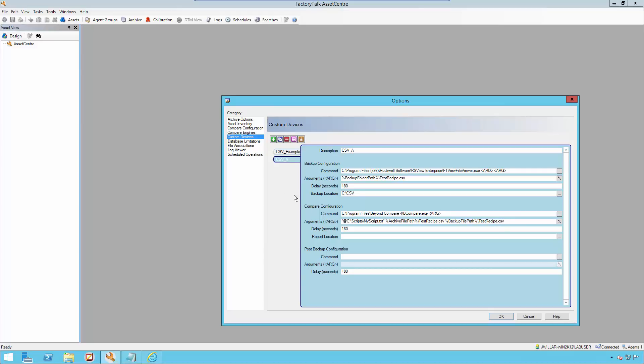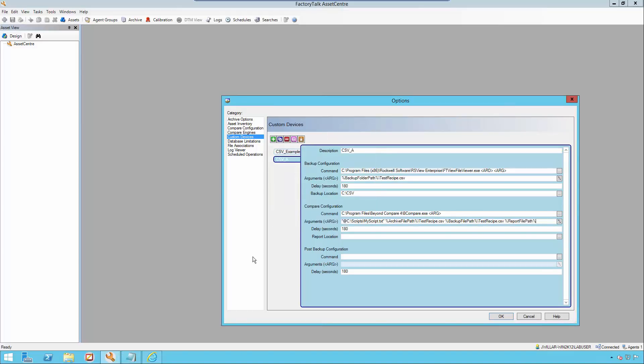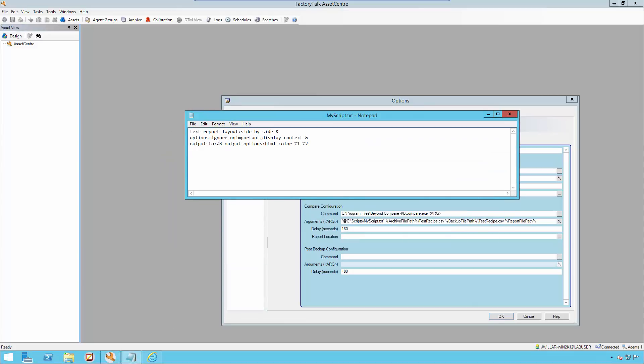And finally, I will be adding my report file path. Now I'm going to show what my particular script looks like.